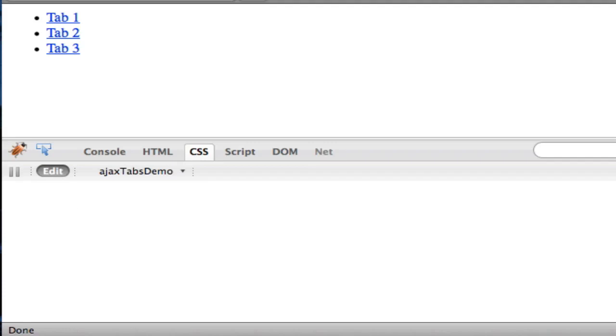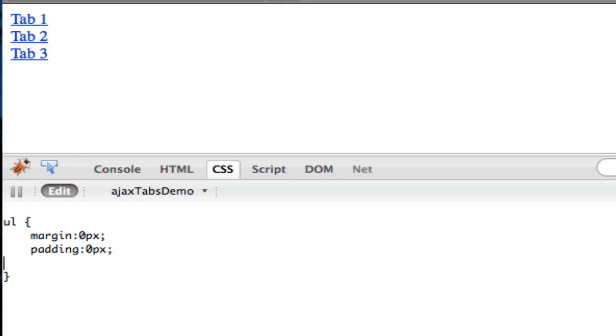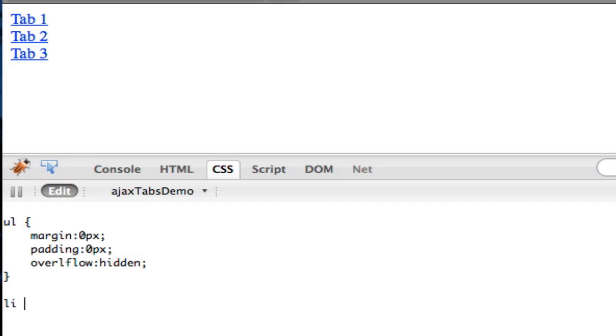So let's style the UL first. So we'll do UL, which will have margin 0 pixels for that, padding 0 pixels, and overflow hidden. The reason we're doing overflow hidden is because each li is going to be floated, and if you watched my earlier tutorial, you know that when you float elements, the parent element needs to be overflow hidden or auto.